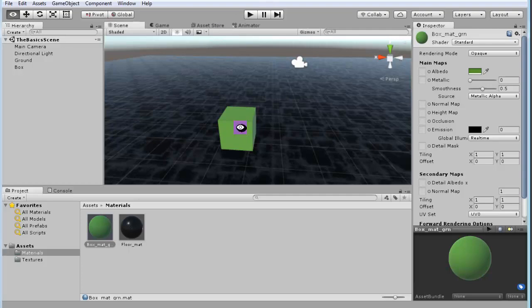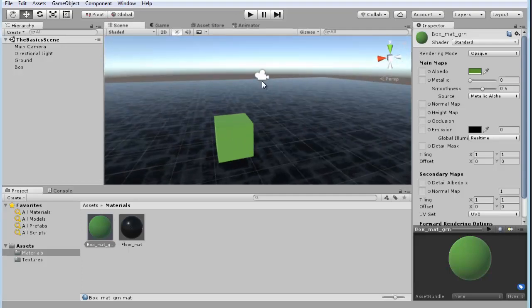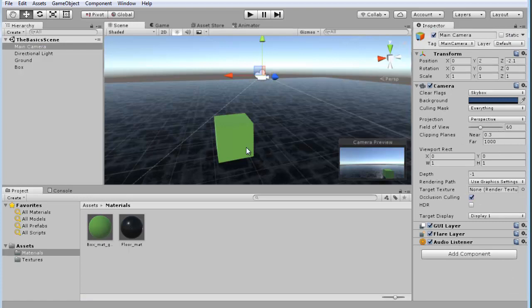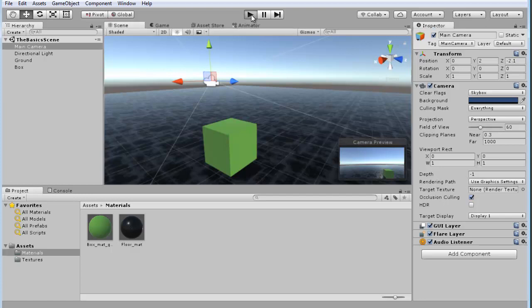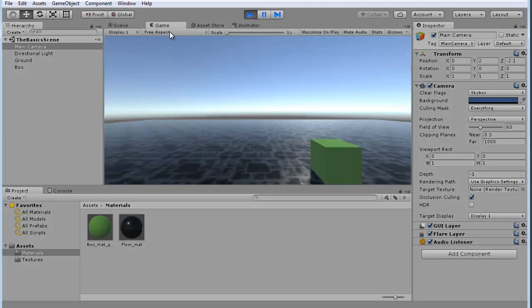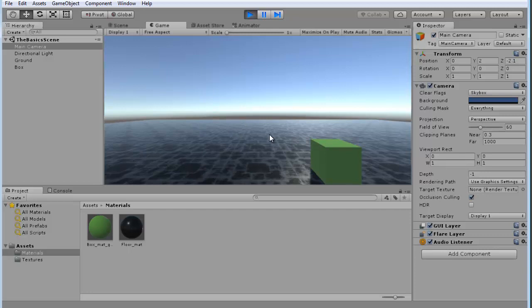Right now we've got this main camera in our scene. So if we hit the play button up here at the top, you'll see it takes us to the game area, and we're basically looking, playing the game right now.